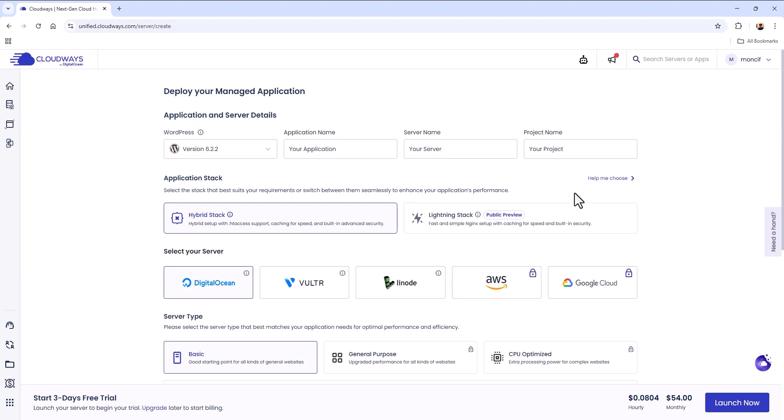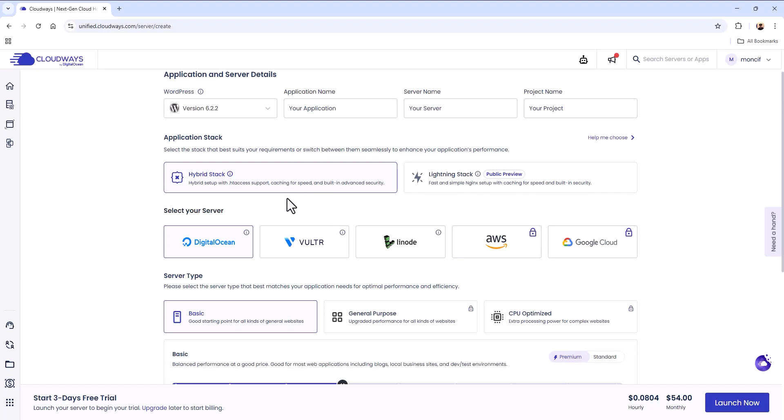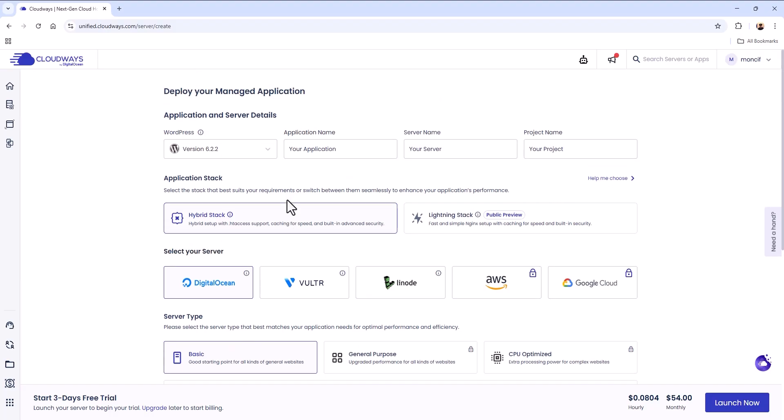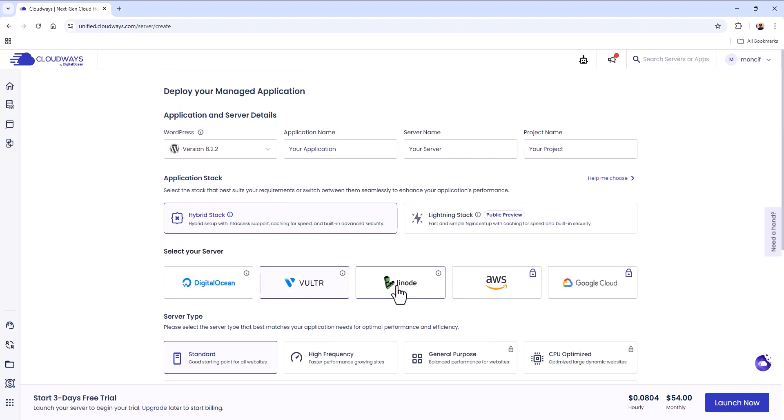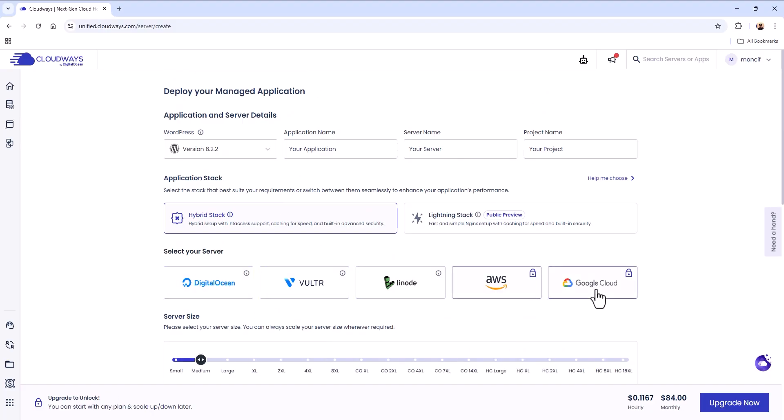It's just simple software that makes everything easy. When you sign up for free, three days for free, you have the ability to choose. You want to host your website on DigitalOcean, Vultr, Linode, AWS, or Google.